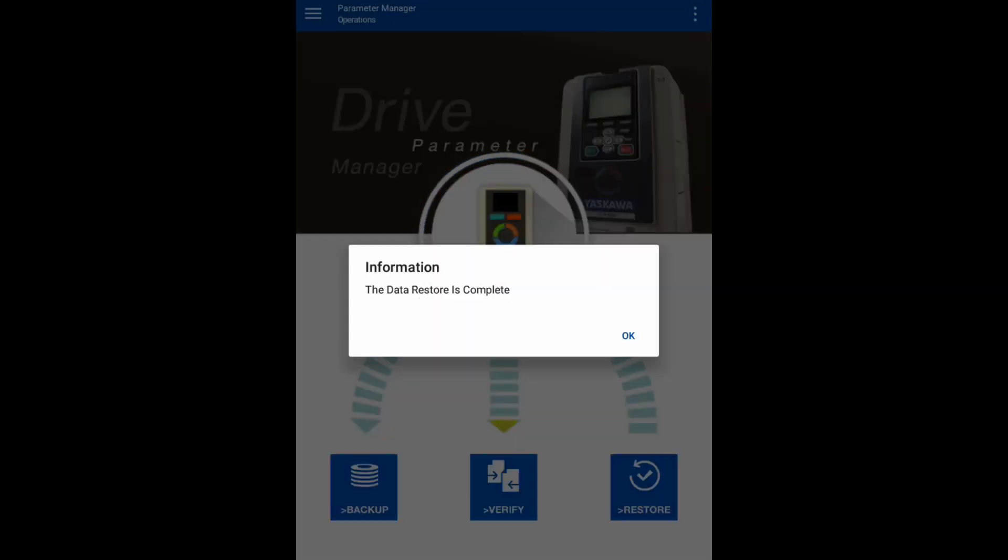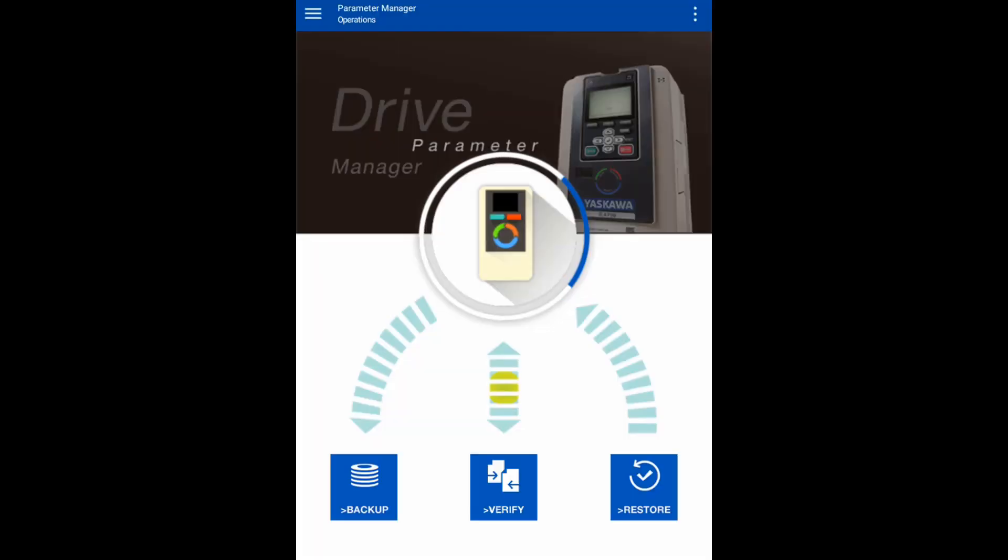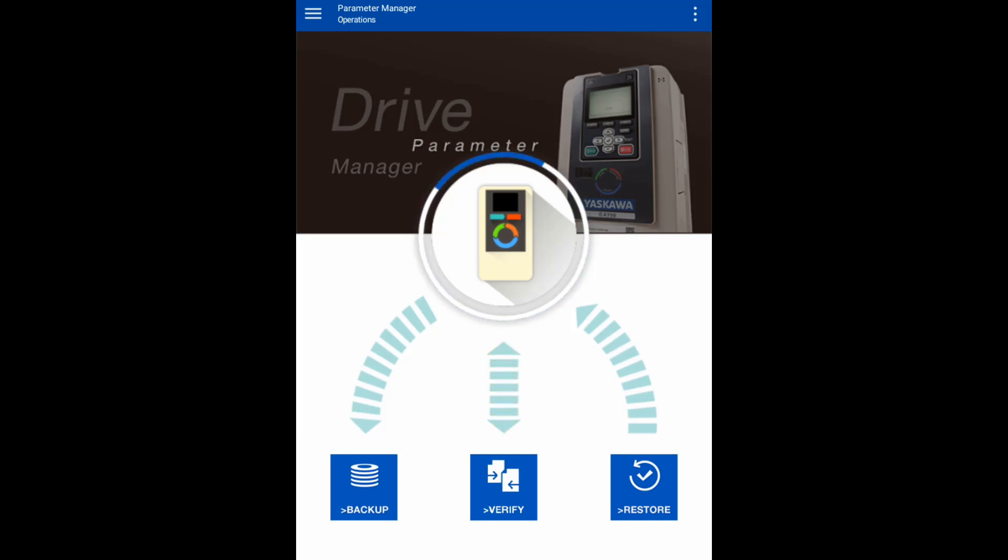The data restored is complete, so the parameters we set are in the drive now. If we desire, we can do the verify again.